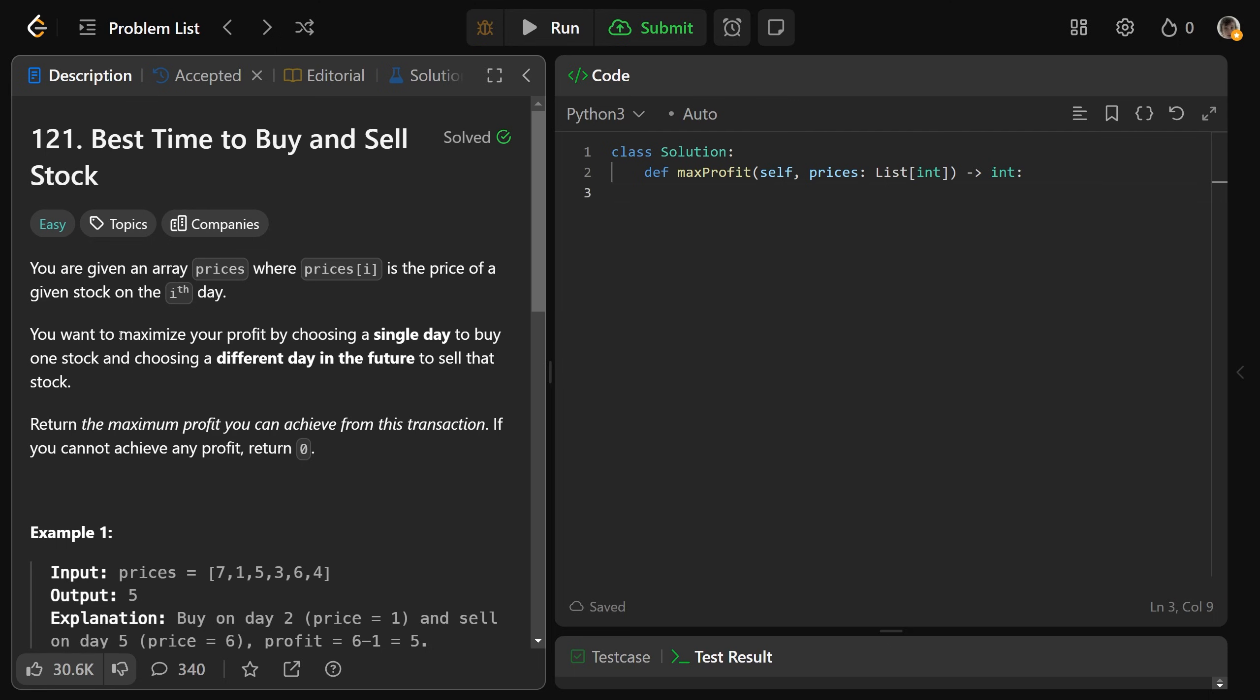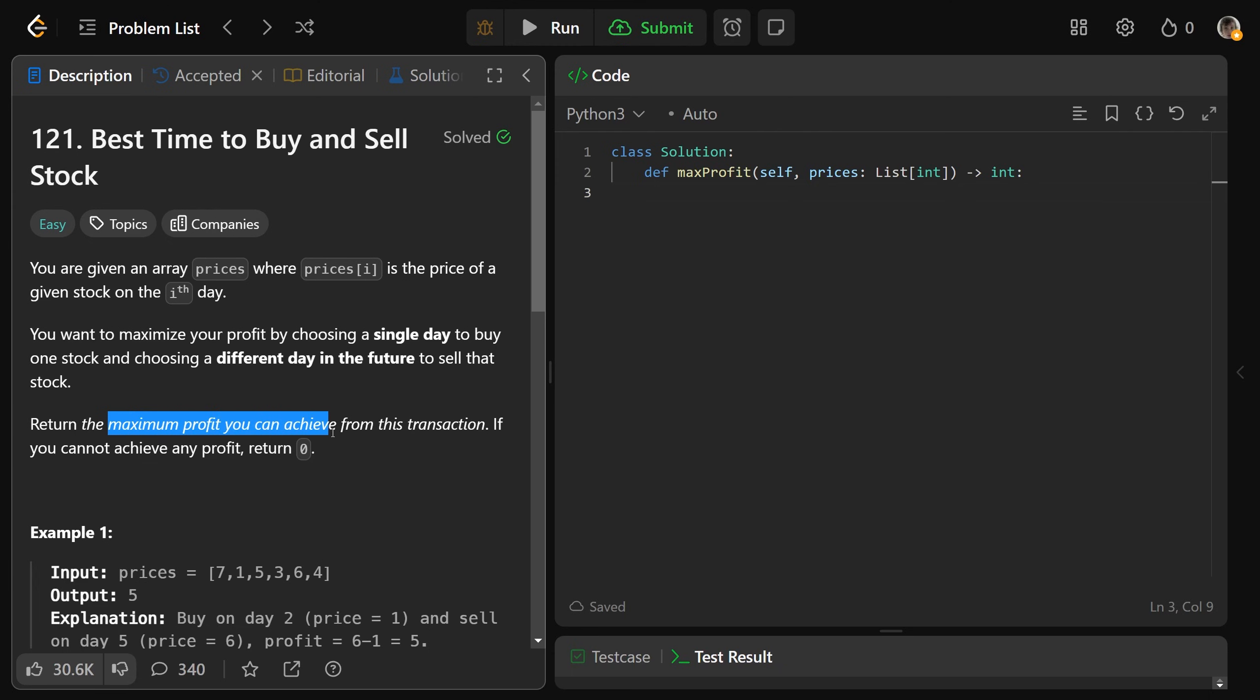And you want to maximize your profit by choosing one single day to buy the stock and choosing a different day in the future to sell that stock. So we're greedy. You want to return the maximum profit that you can achieve from this transaction. If you can't achieve any profit, then just return zero because you can't make any money.